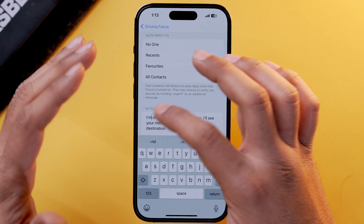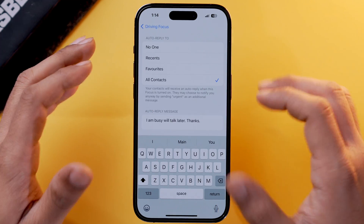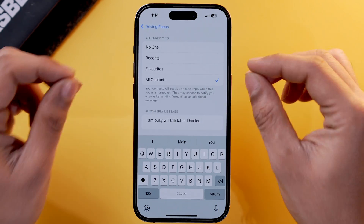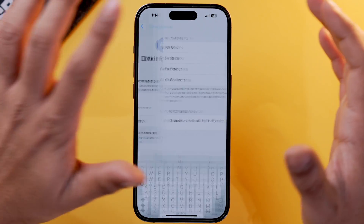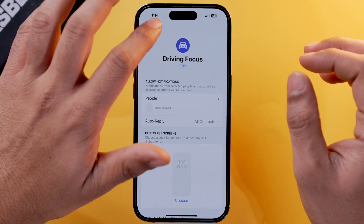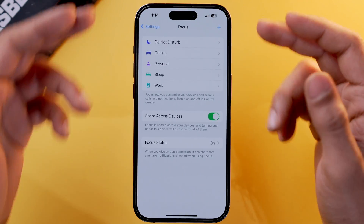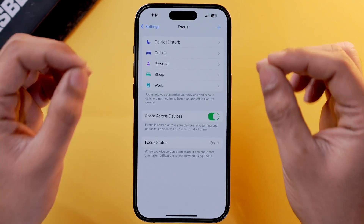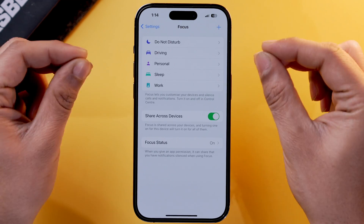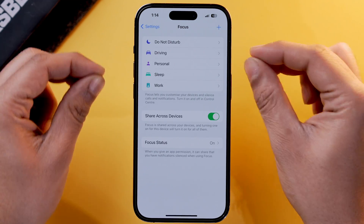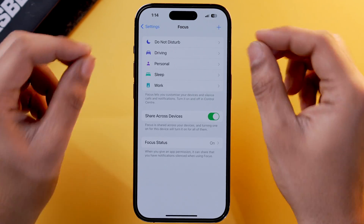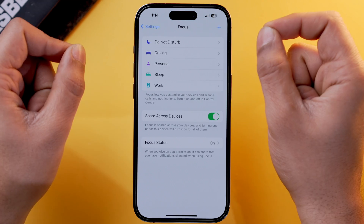You can also change or customize the auto reply message as well. I'm going to write something simple right now. Once you've written your customized message, go back and you can see that you have successfully set up a Driving Focus mode which will be used to send auto reply text messages.